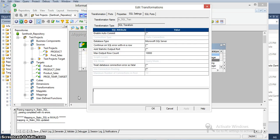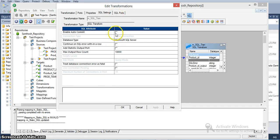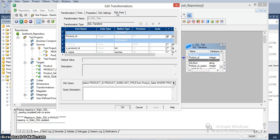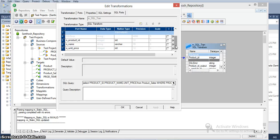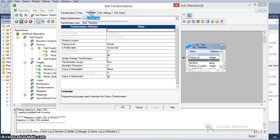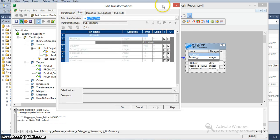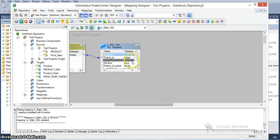In our previous SQL transformation video, we created a source qualified transformation as well as SQL transformation. We defined a static SQL query and gave details about the required output parameters. We also discussed the sample query we are currently implementing. These properties and SQL settings are very common compared to other transformation properties. Now I am creating a target transformation.